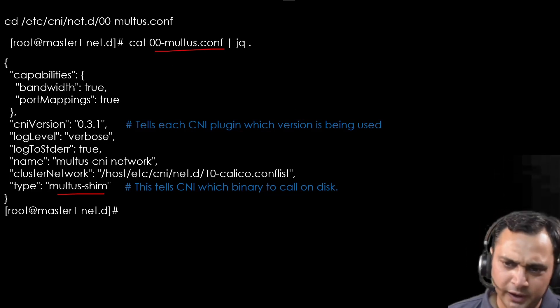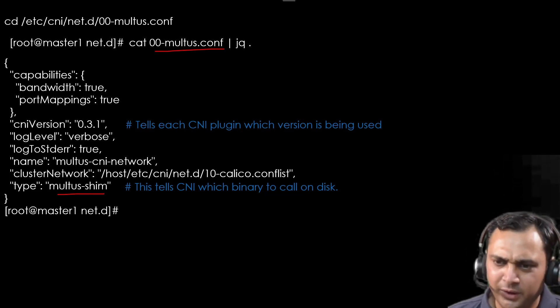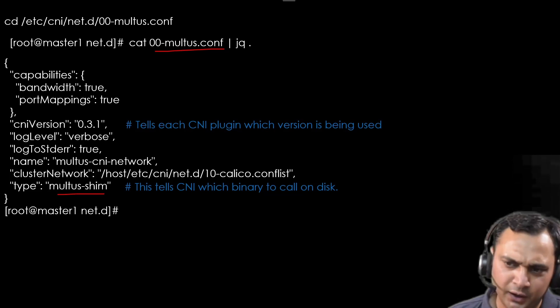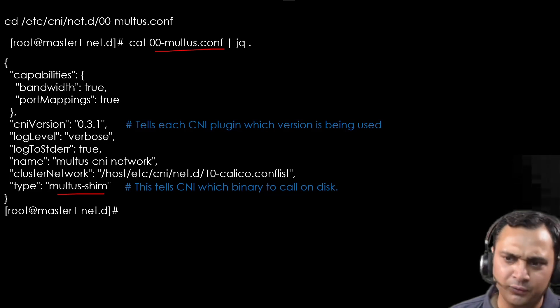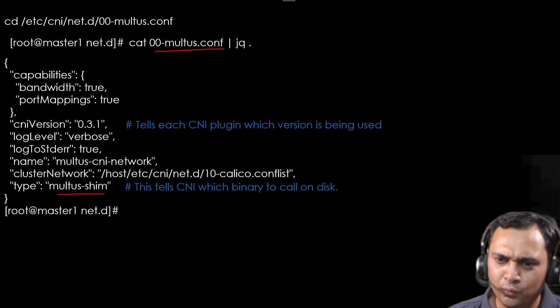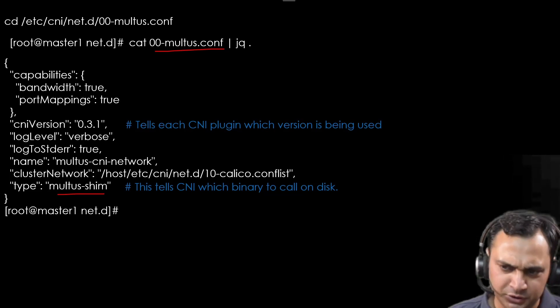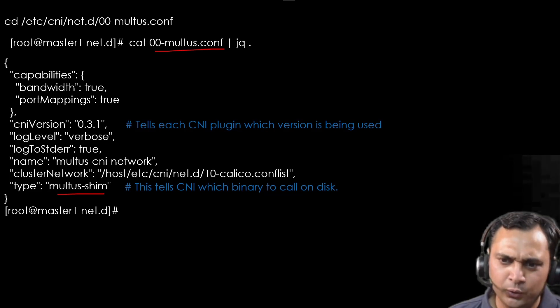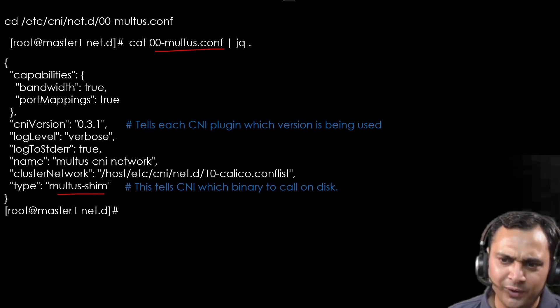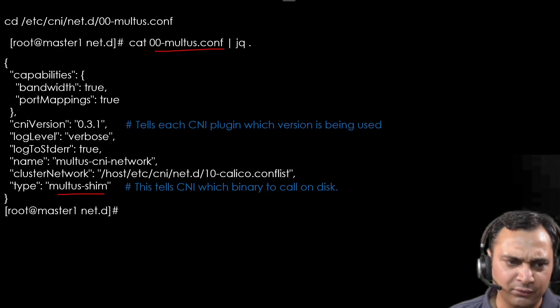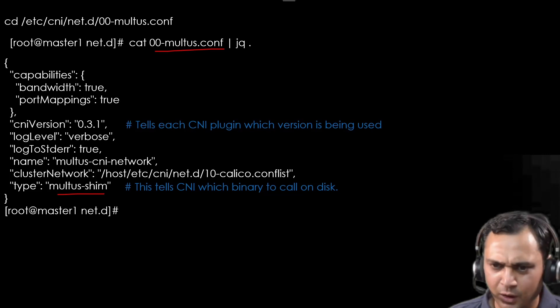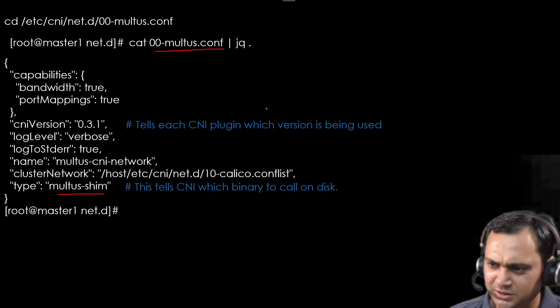As we know that every VM has different interfaces and gateway. Thus we need to create one configuration file that contains the correct information. For that, first we need to identify the correct interfaces and gateway. How we can achieve this?